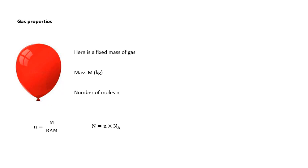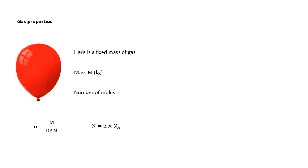Okay, first of all, let's talk about the properties of gases. Now, here is a fixed mass of gas. Its mass isn't going to change. We're not losing any gas, we're not gaining any. It's a fixed mass of gas. And its mass, big M, we're always going to use kilograms. So mass M in kilograms. And there is a certain number of moles of particles in there. Might be atoms, might be molecules, but there is a number of moles, little n.